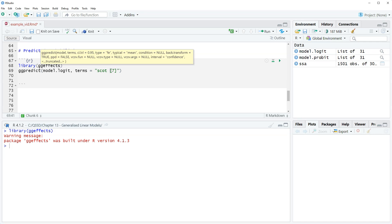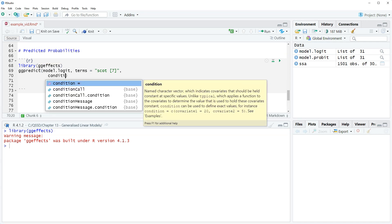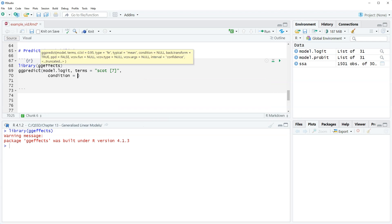This is specifying a respondent who responded seven on Scott which is strength of Scottish identity. A seven is someone with the strongest Scottish identity. Then we're going to include the condition for the other values. We're gonna do condition equals and then use our c function concatenate, trust equals one comma age equals 50.